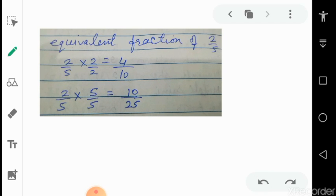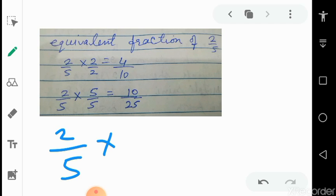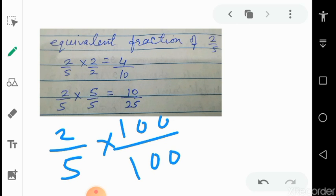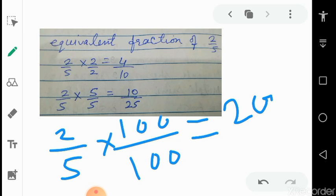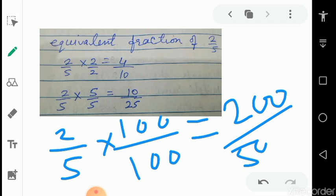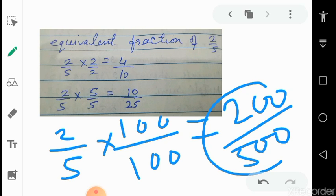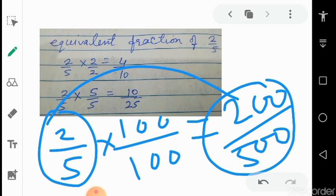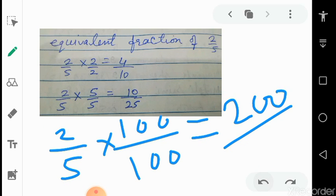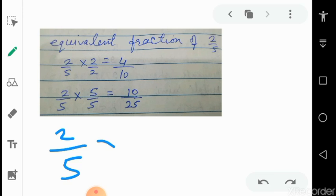You can use any natural number — 2, 3, 4, 5, 6, 7, and so on — or even 100, giving 200 upon 500. All of these are equivalent fractions of 2 upon 5. The number can be smaller or bigger; it does not matter. You can multiply or divide in this way.